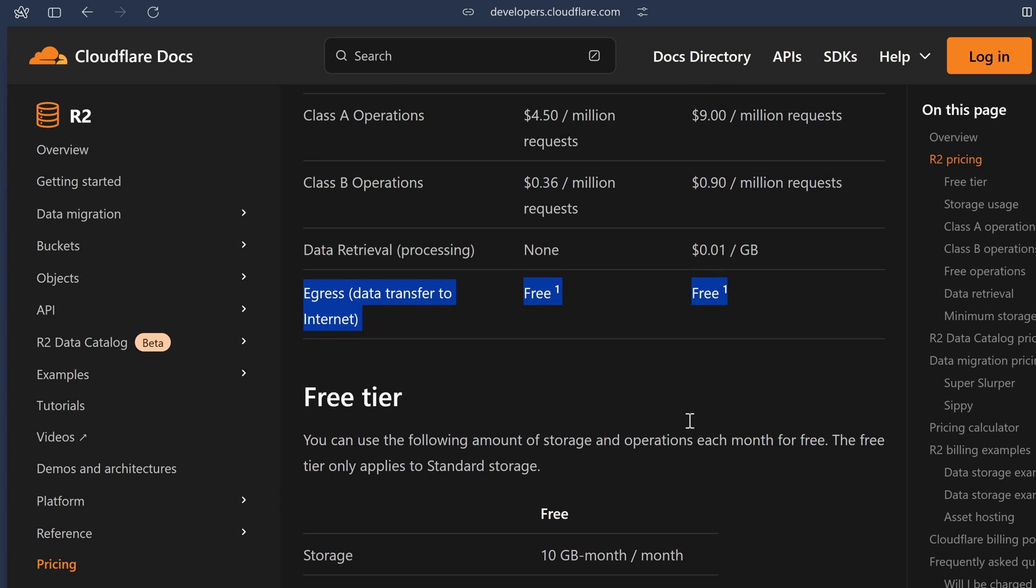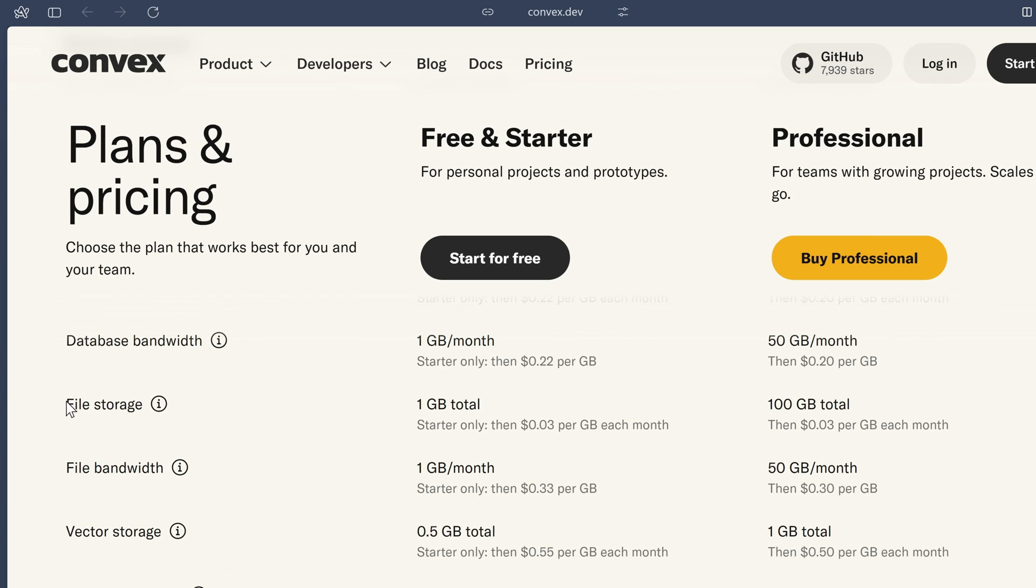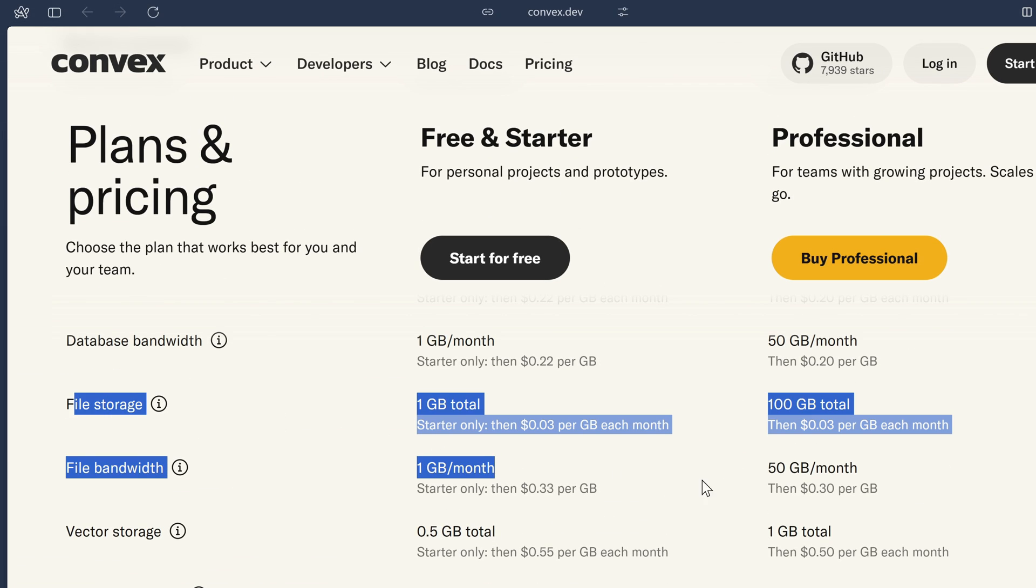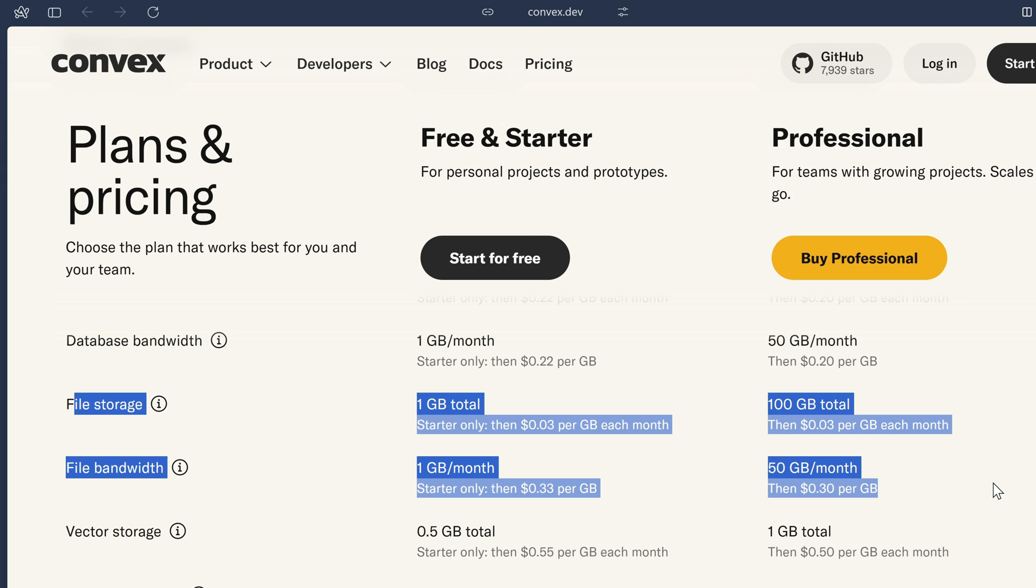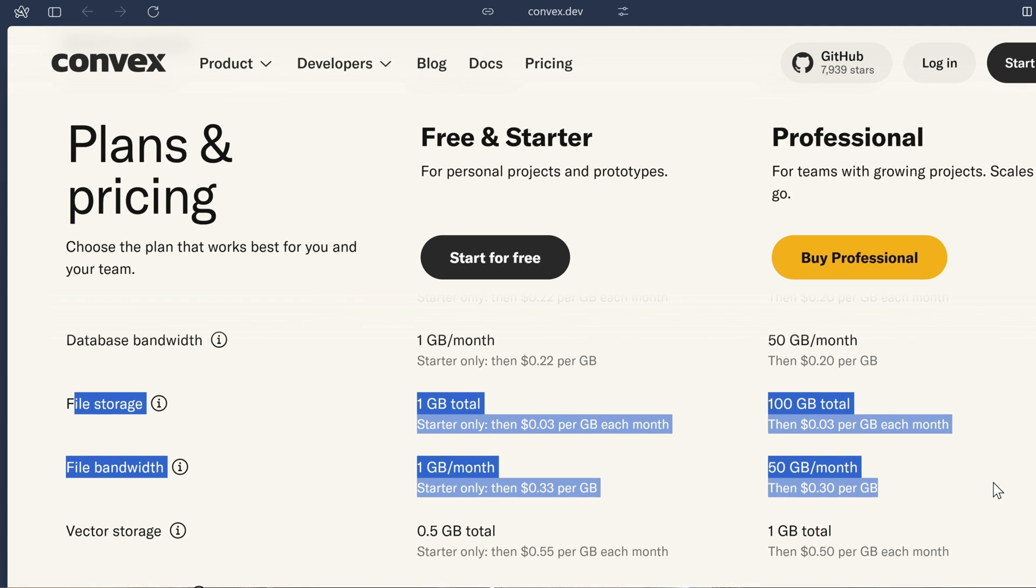No charge for egress means that it's going to cost me absolutely nothing if people take the thumbnail URL that this tool generates and they just plonk it on some high traffic website or documentation. So although Convex file storage isn't exactly expensive, it doesn't have that hard to beat free egress that R2 offers.